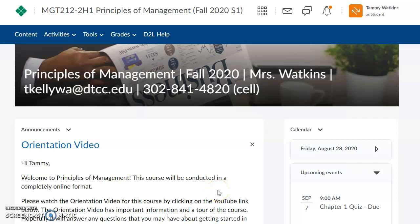Hi and welcome to Principles of Management. This class will be completely online for the fall semester. My name is Mrs. Watkins and I'll be your instructor for the fall semester.